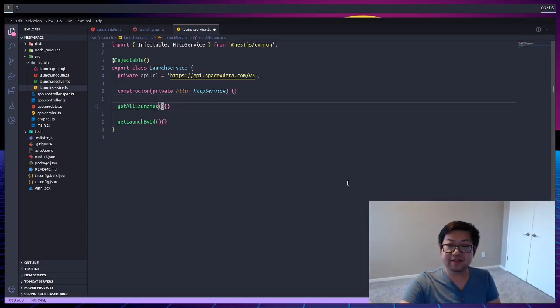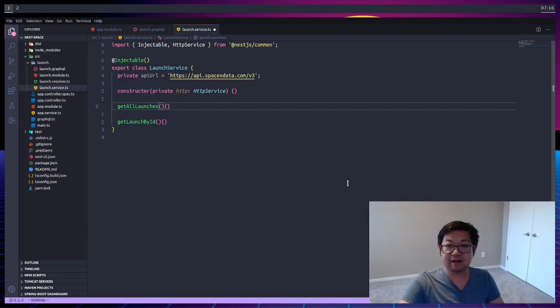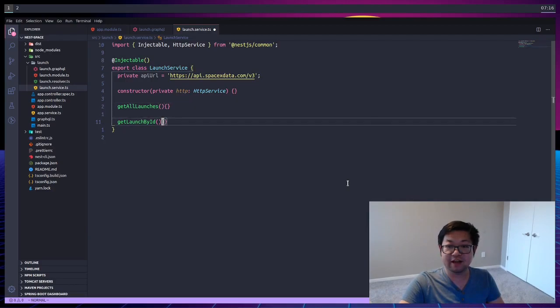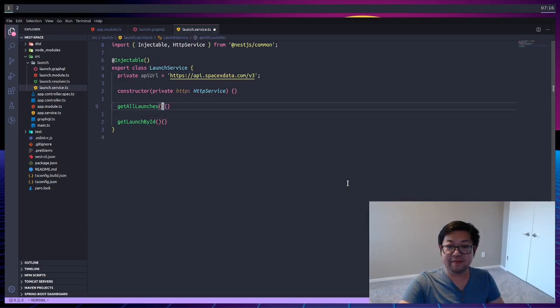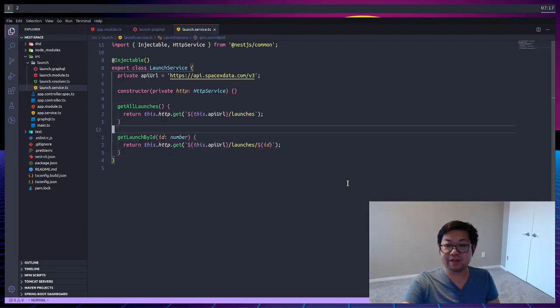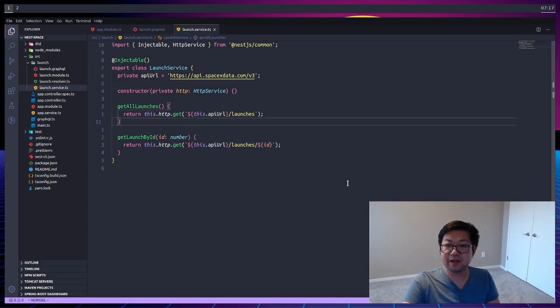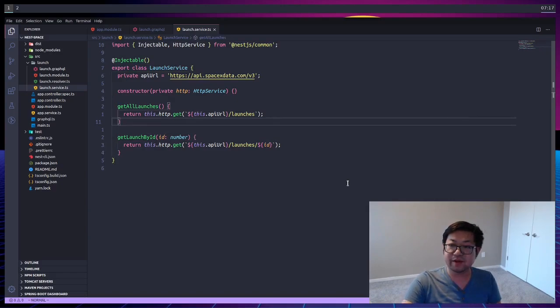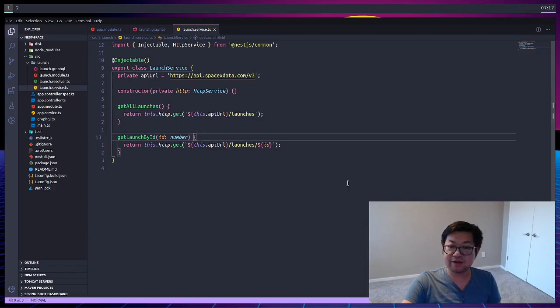And this launch service is going to have two methods, get all launches and get launched by ID. And the methods are pretty predictable. We're going to just do a HTTP request to the API slash launches and return the data.